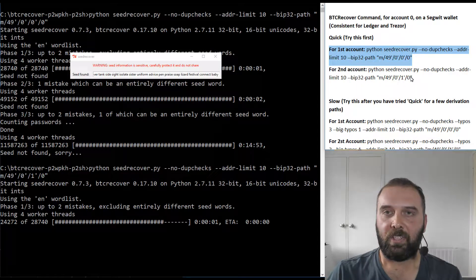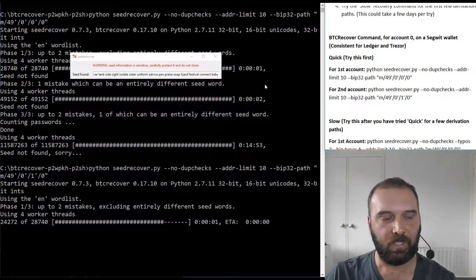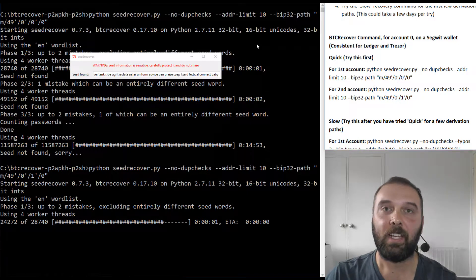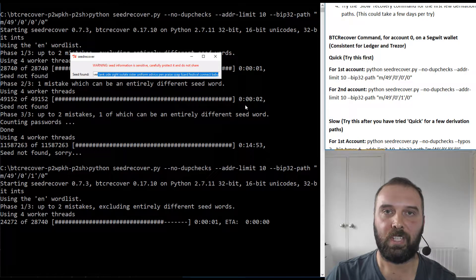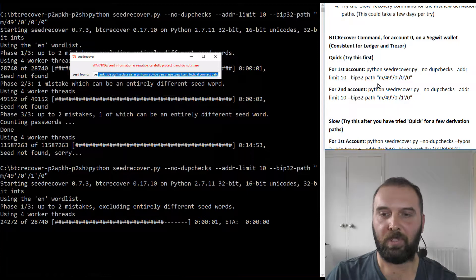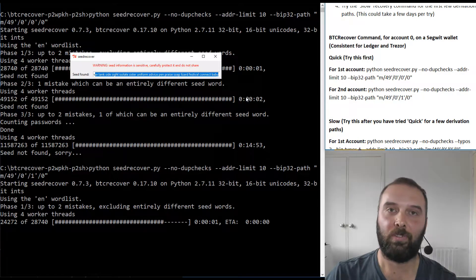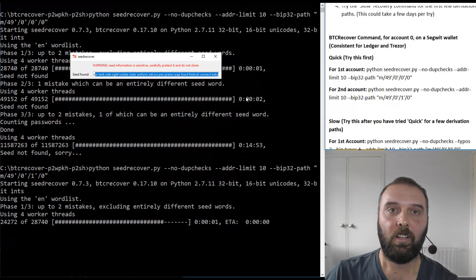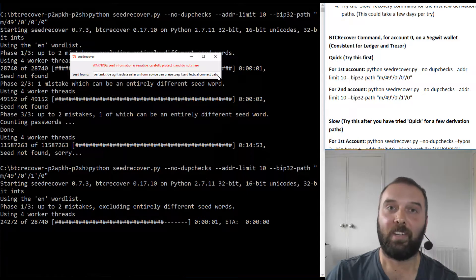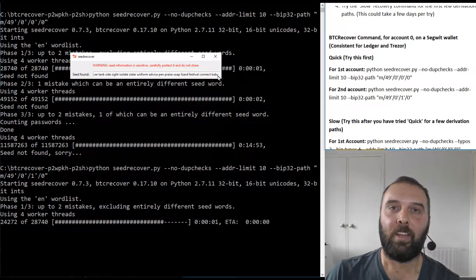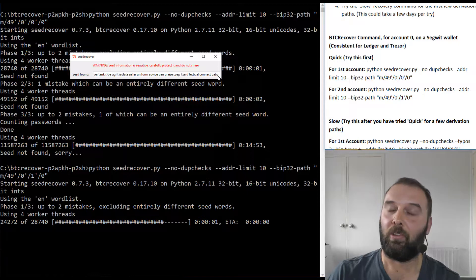If you're running this tool on Windows on an internet-connected daily-driver computer — as I'm doing here just because this seed has no actual funds — I'd really recommend that as soon as you get your recovery seed, restore it onto your wallet, transfer the funds to a new seed, and test that new seed to make sure you can recover it correctly. Be aware that if someone has your 24-word seed, they have all of your crypto. This is why in the other videos I recommend using a live distribution of Linux and running it airgapped, so that everything is wiped when you reboot.